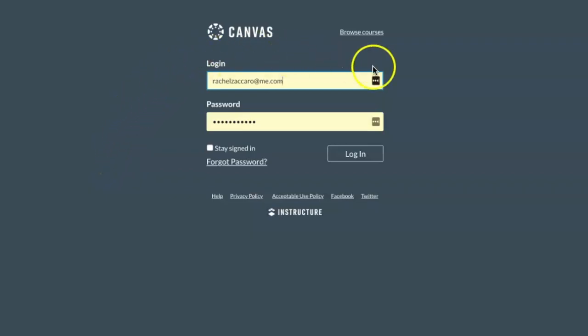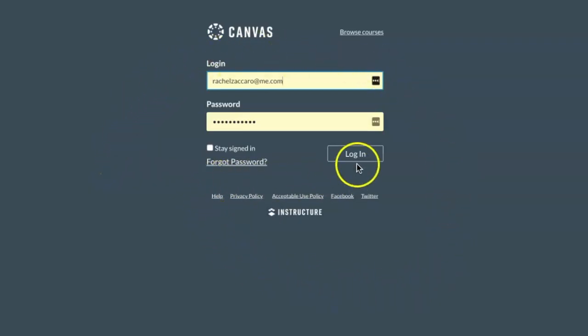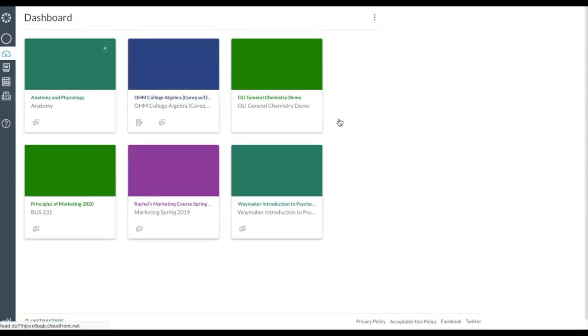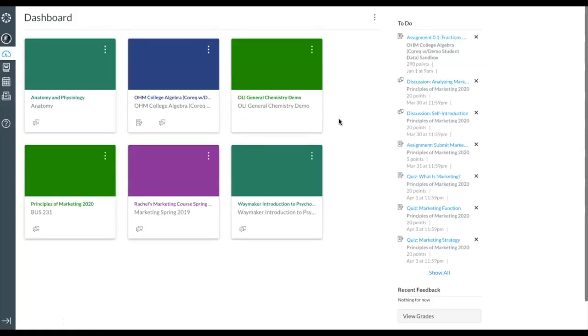To get started with Waymaker, the first step is to log into your school's learning management system. Once logged in, find your course.